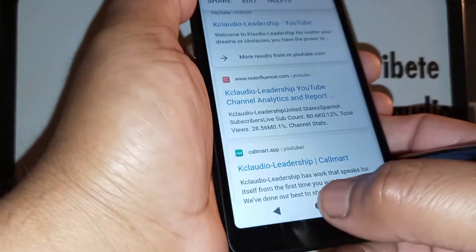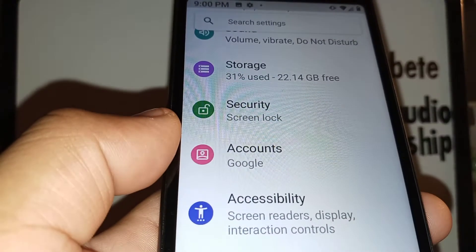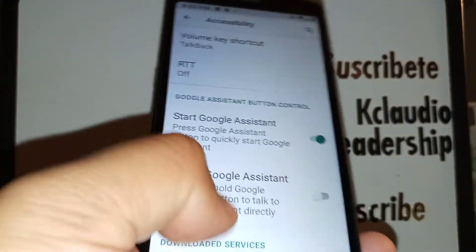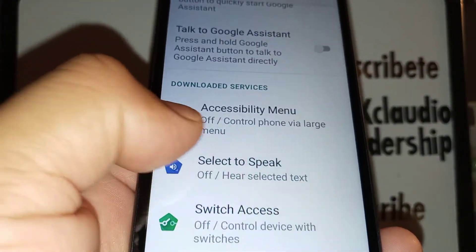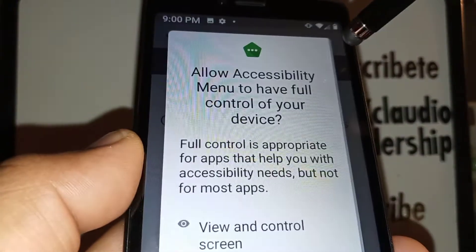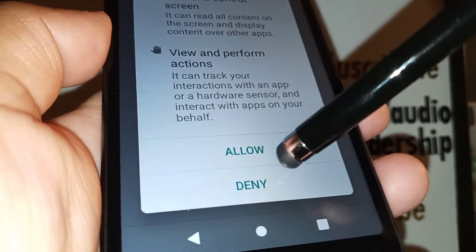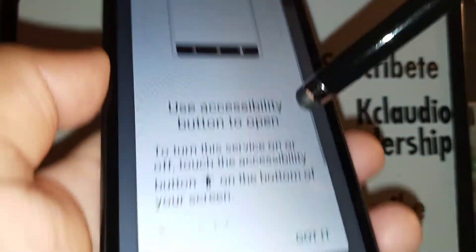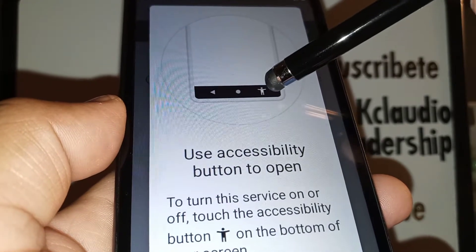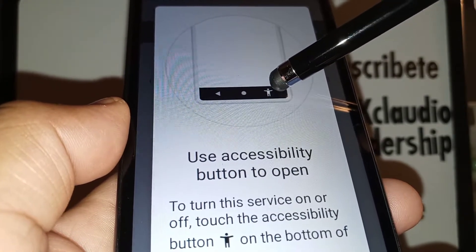The third option: go to Phone Settings, then Accessibility. Scroll and find Accessibility Menu, open it, and enable this feature. Hit Allow, and you'll see an accessibility icon appear at the bottom of your screen.